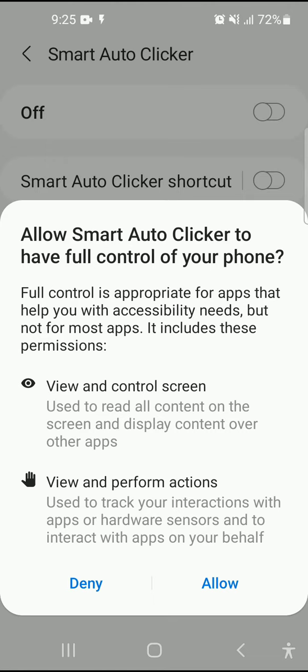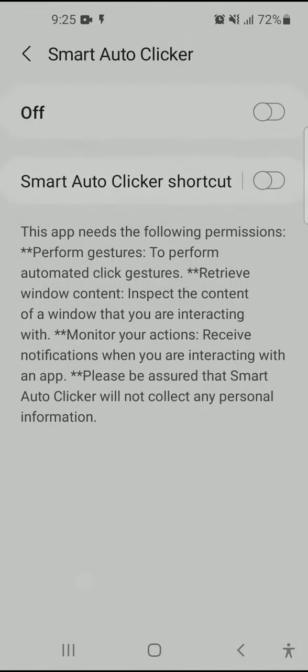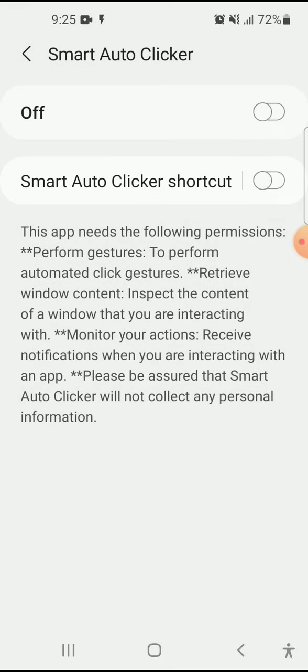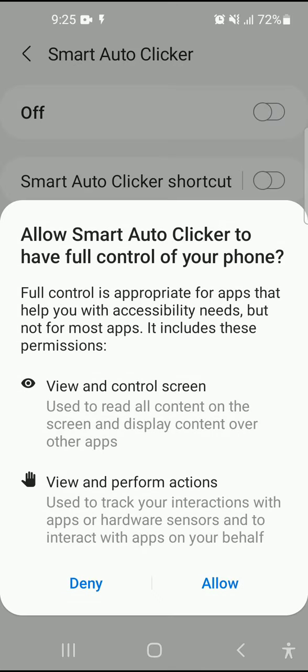A system-generated message clearly states that full control is appropriate for apps that help with accessibility needs but not for most apps — it includes permissions for key input. If the user does not want to use this service, they click the deny button. Otherwise, the user clicks the toggle button again and clicks allow to enable the service.